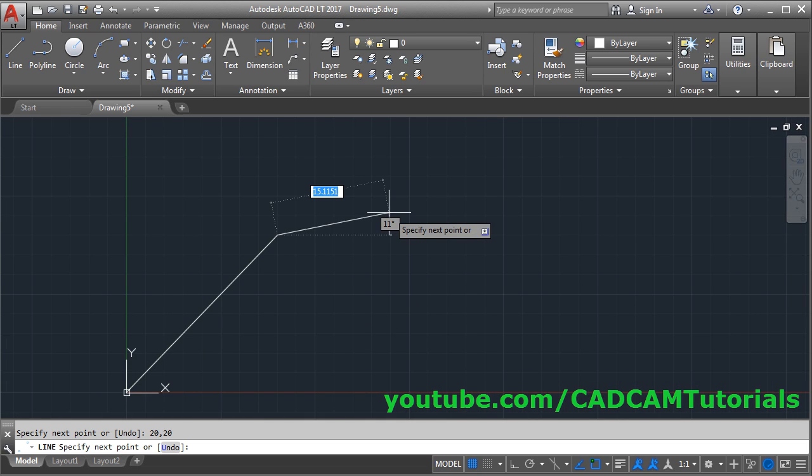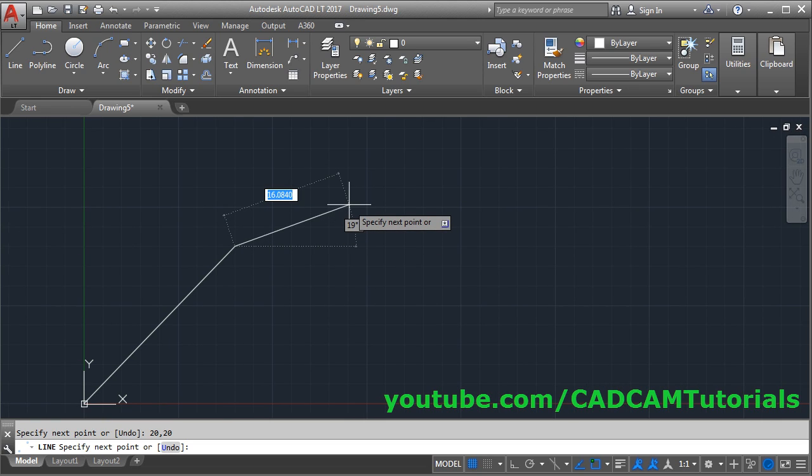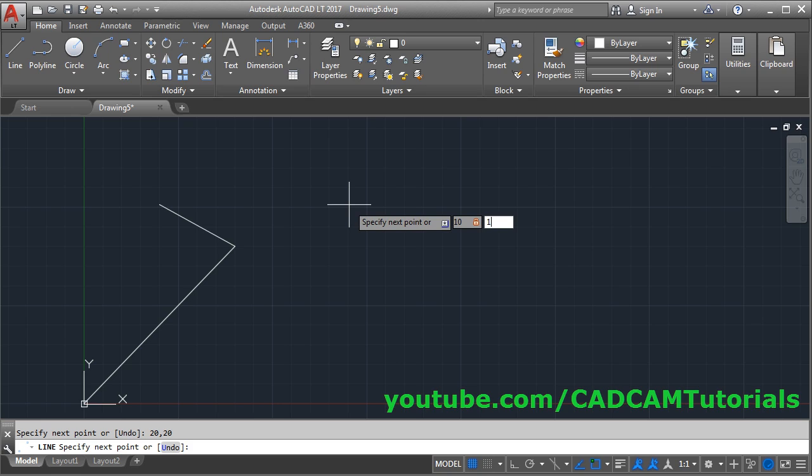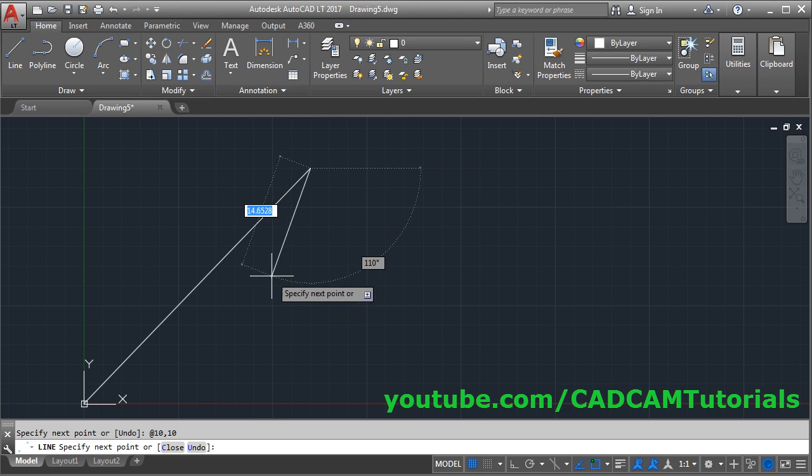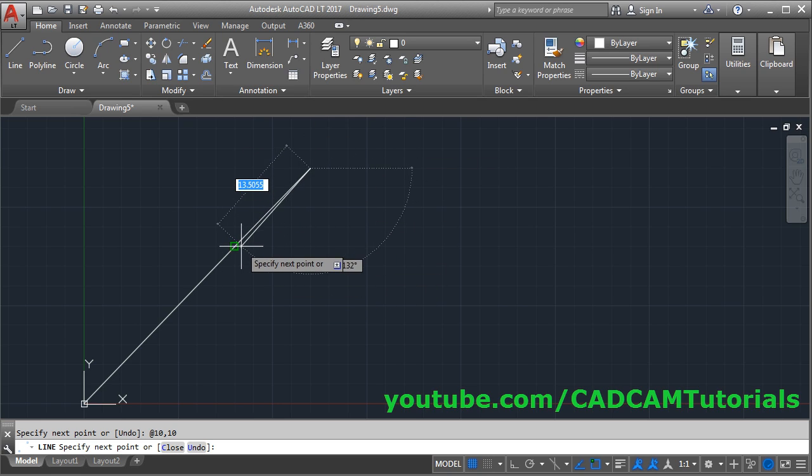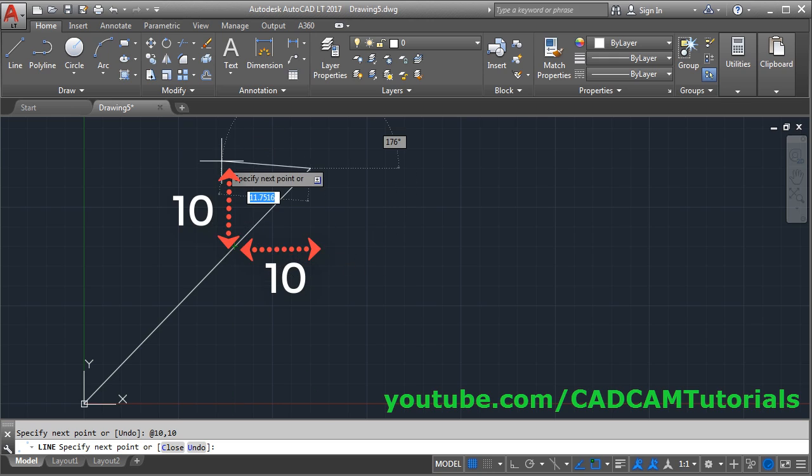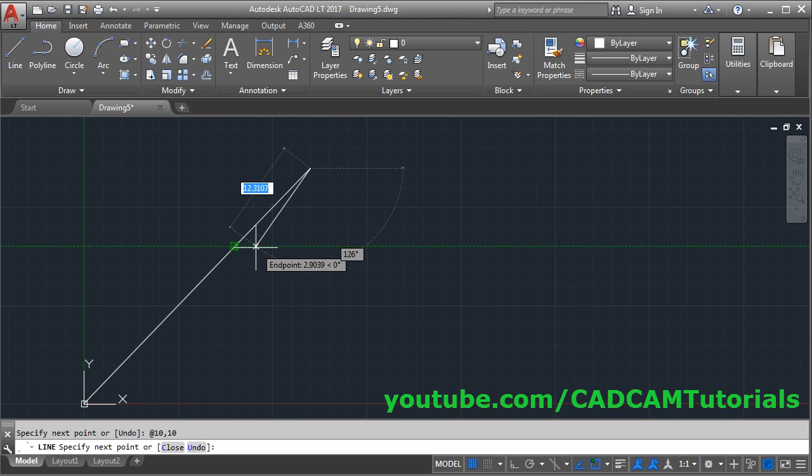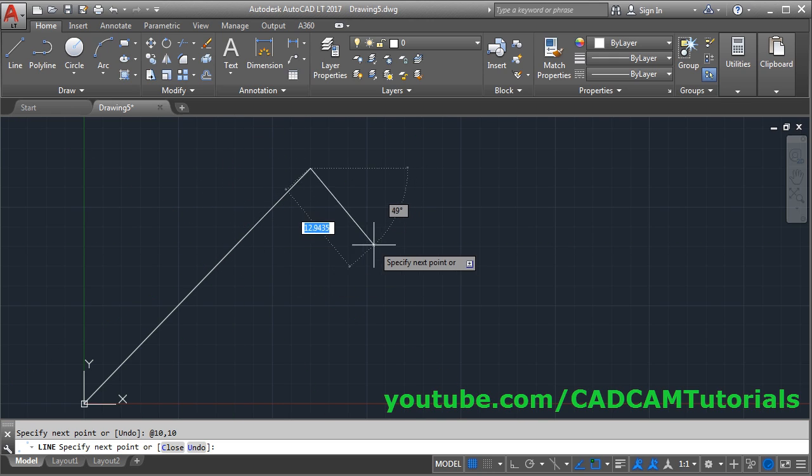And if you give coordinate without hash, then it will be relative coordinate. That means suppose here if I give 10,10, enter, then it will be created by considering x as 10 and y as 10, by considering this point as 0,0.